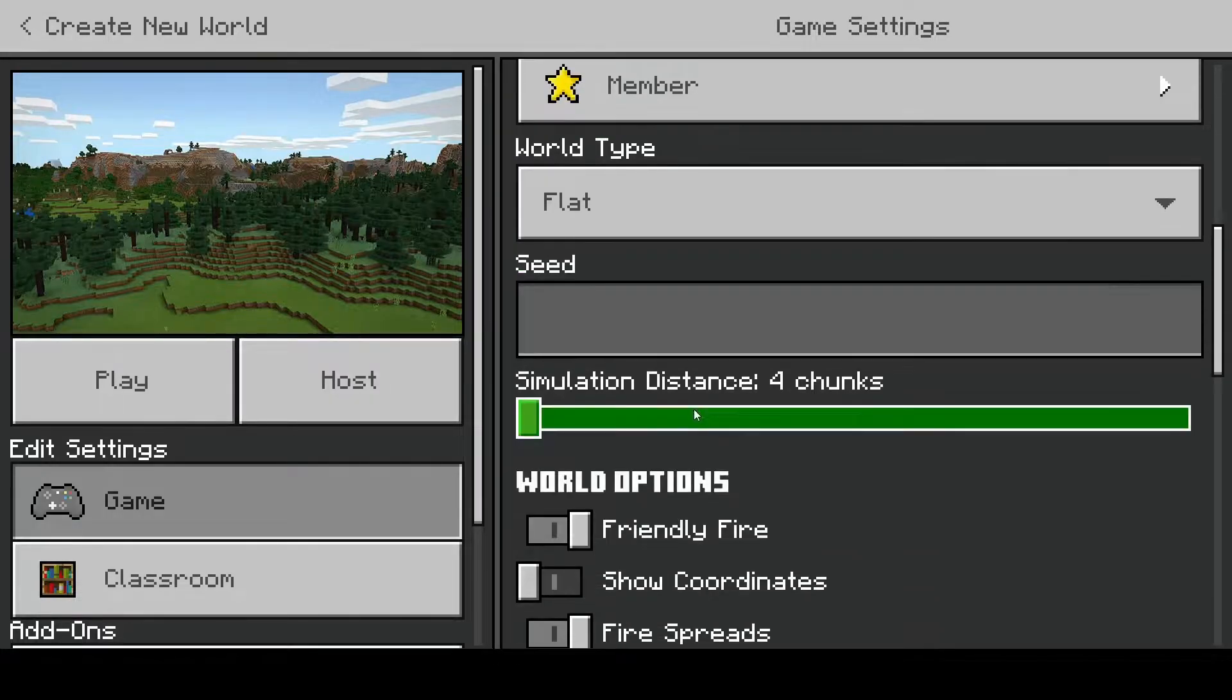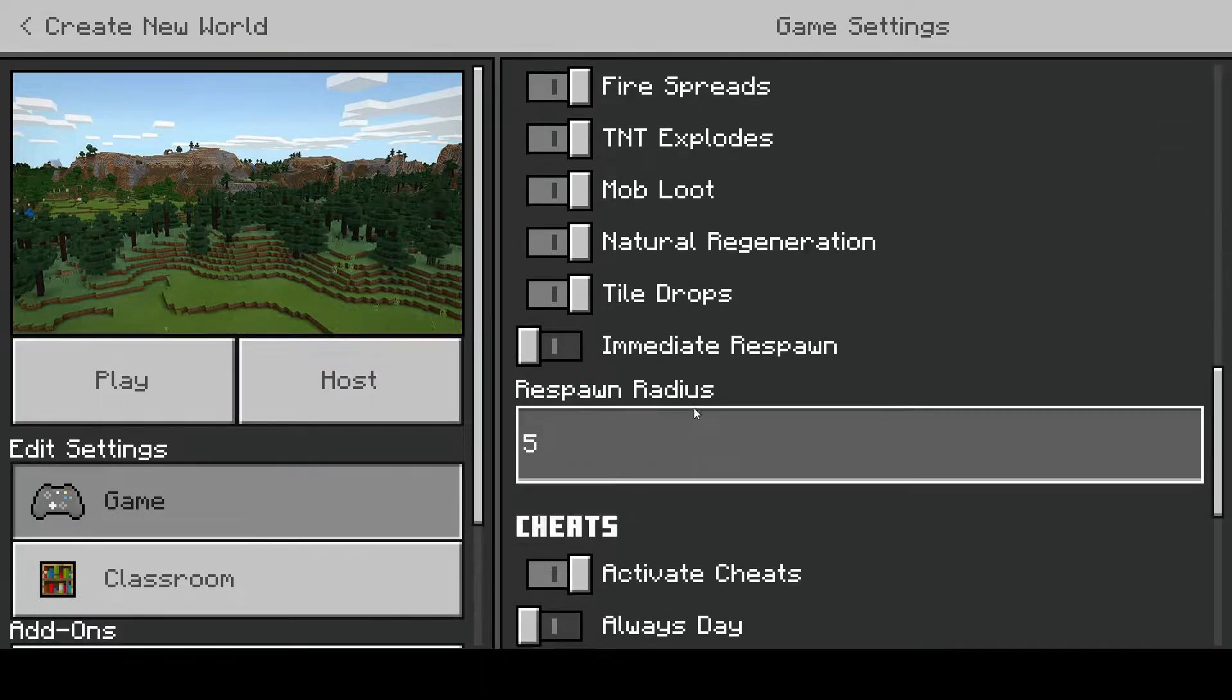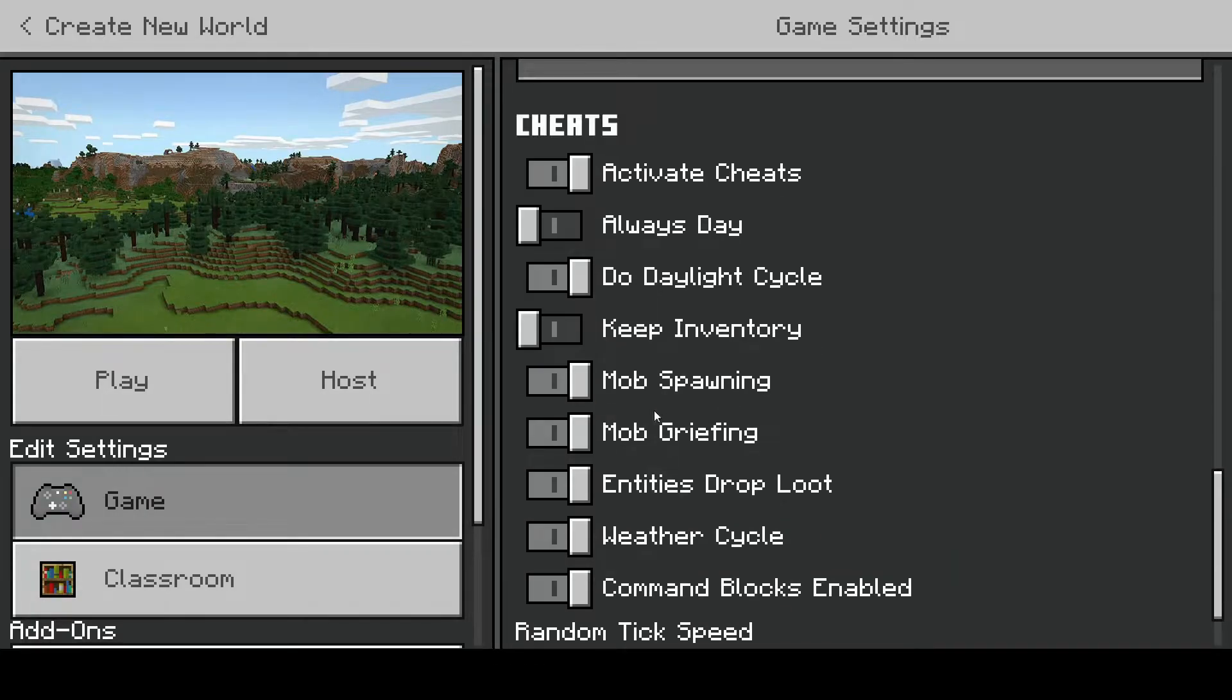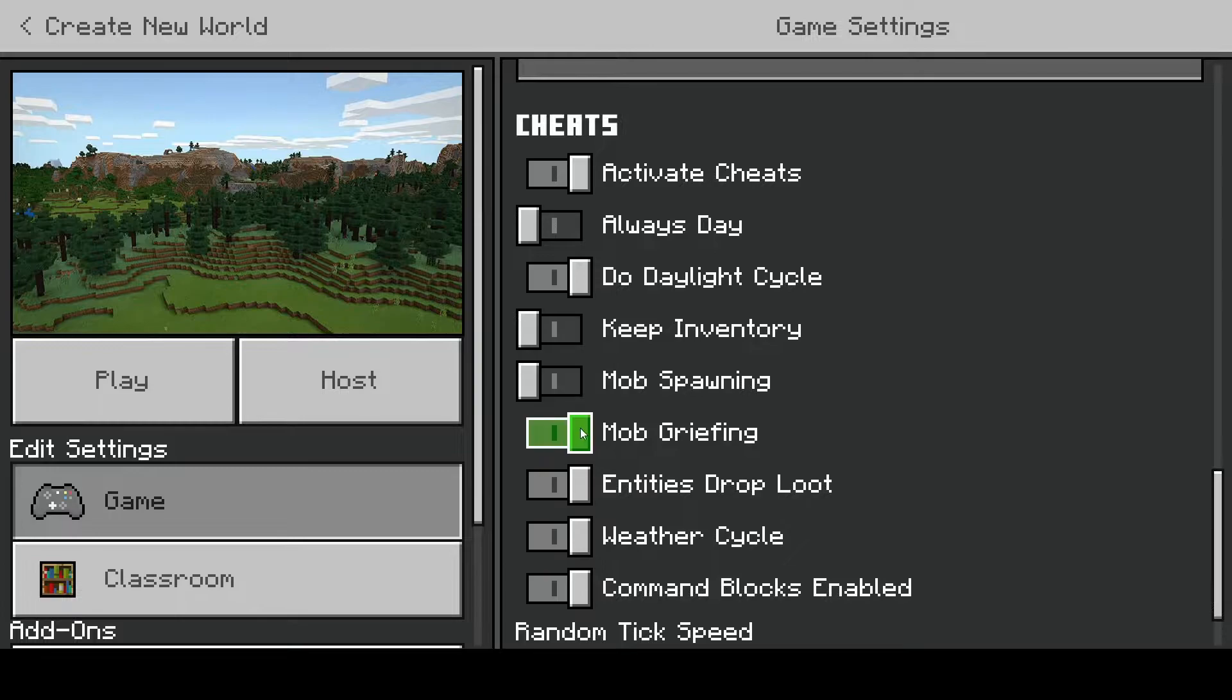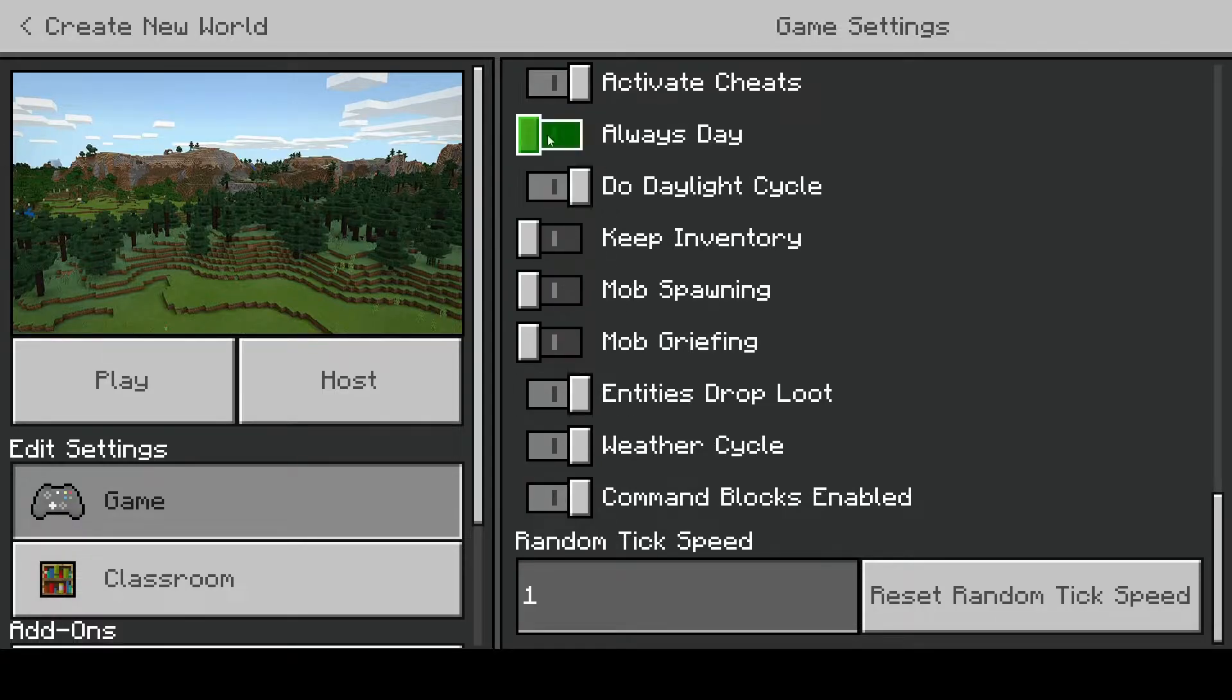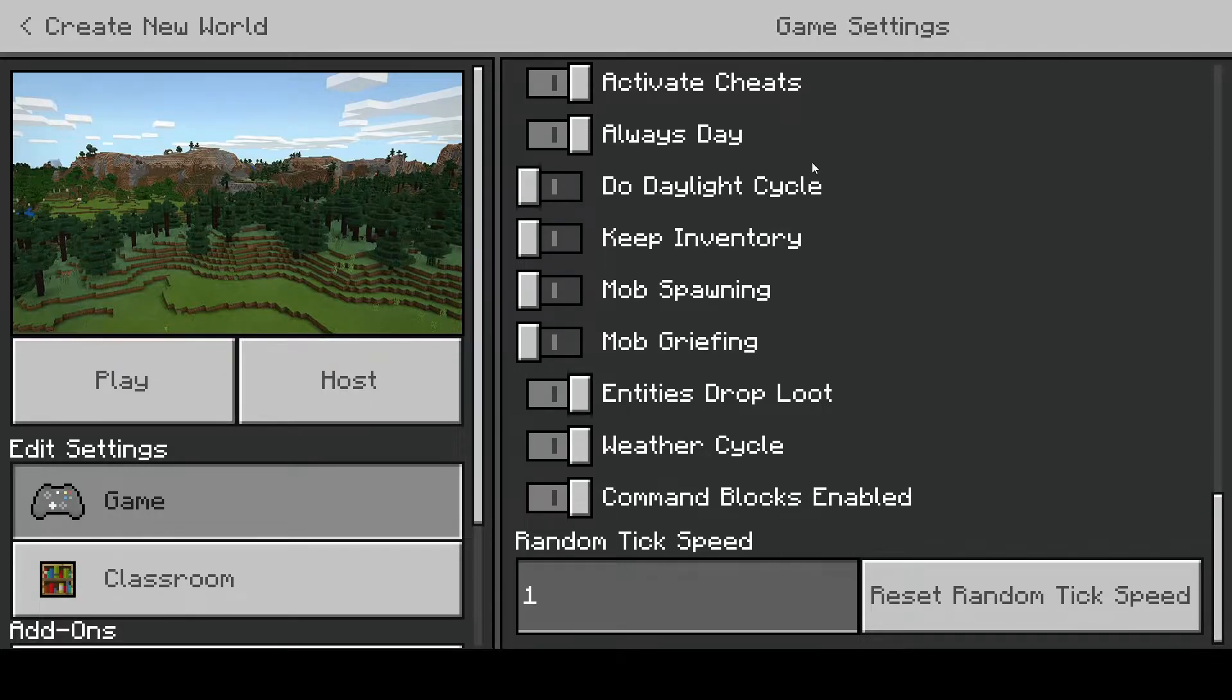Keep on scrolling until you see cheats. We're going to turn off mob spawning, turn off mob griefing, and now we are going to make sure it is always day. This way we can see our build. After you've done all that prep, we are going to play.